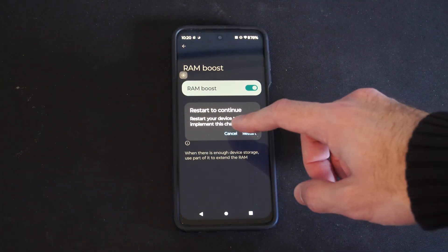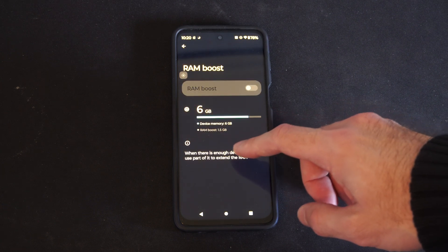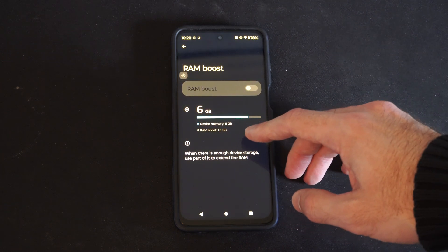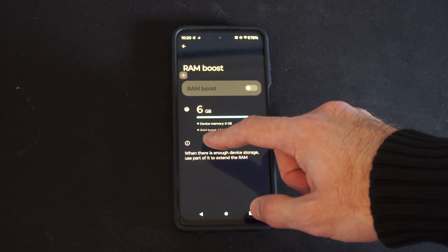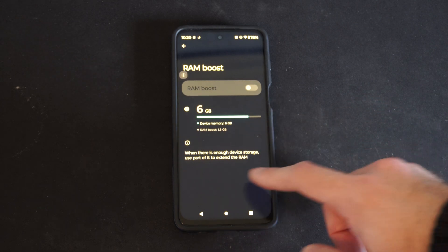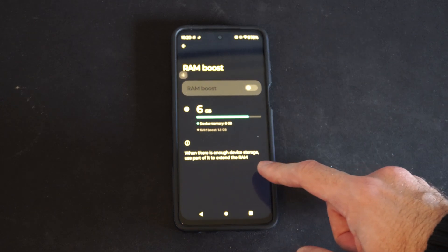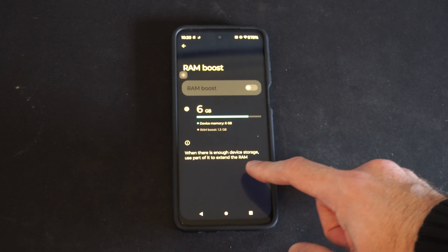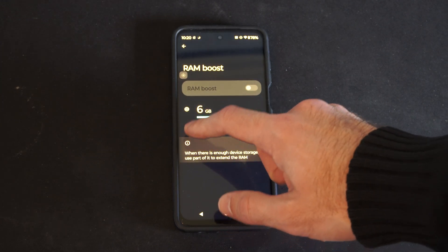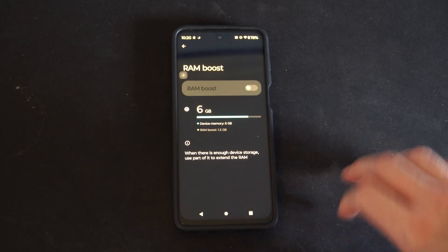It says Restart to Continue. It will show you the amount of RAM — it seems like I can get 1.5GB more with the Ram Boost. It says when there is enough storage space, use part of it to extend the RAM. So you can easily just boost that in the settings.